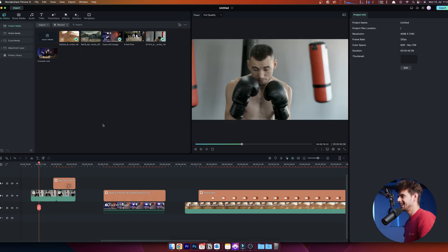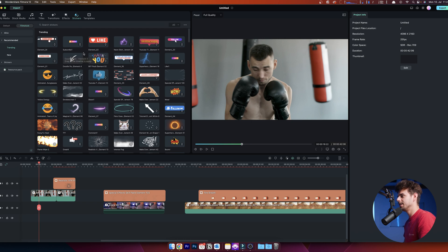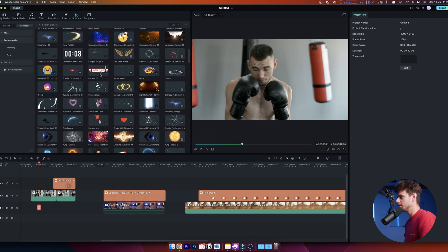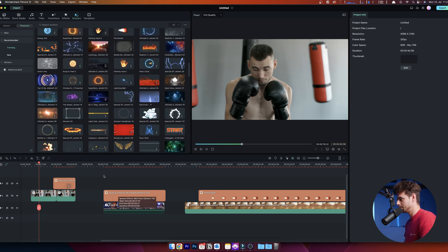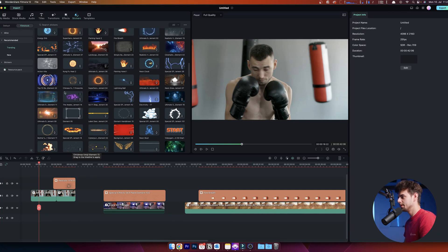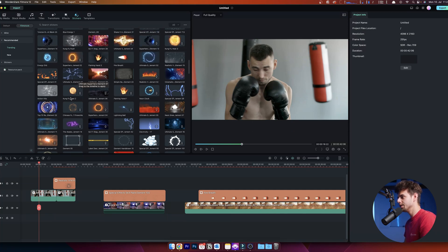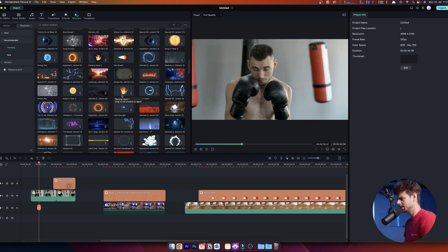Inside Filmora, to get to the different VFX, just go to Stickers. You can see you have a bunch of different options. I've prepared a couple of different VFX that I've done very quickly. You have options like blowing something up, flaming hands, and more.